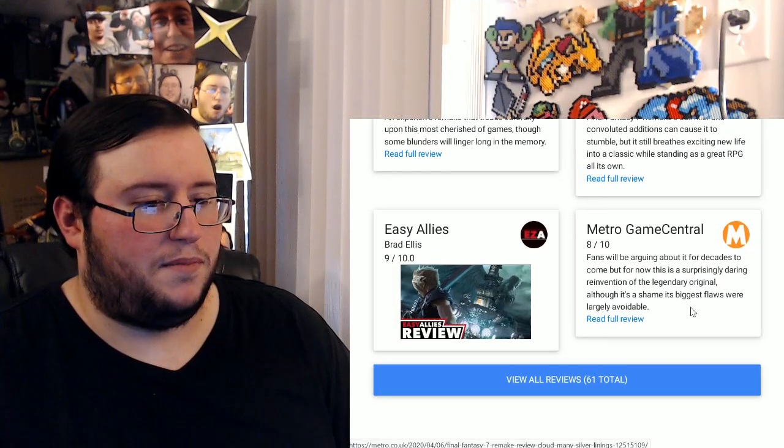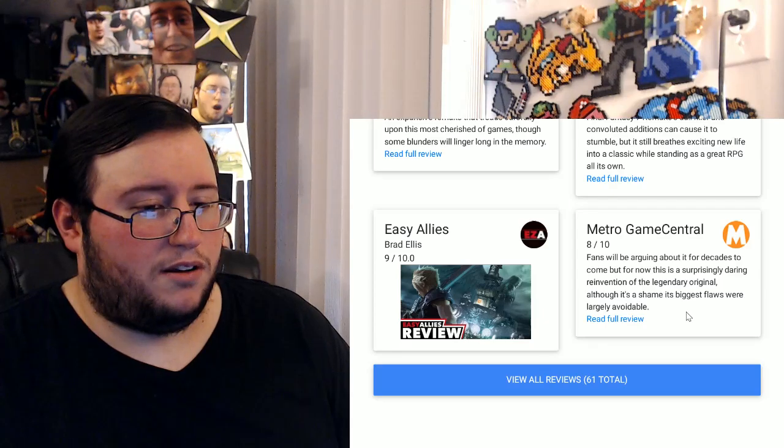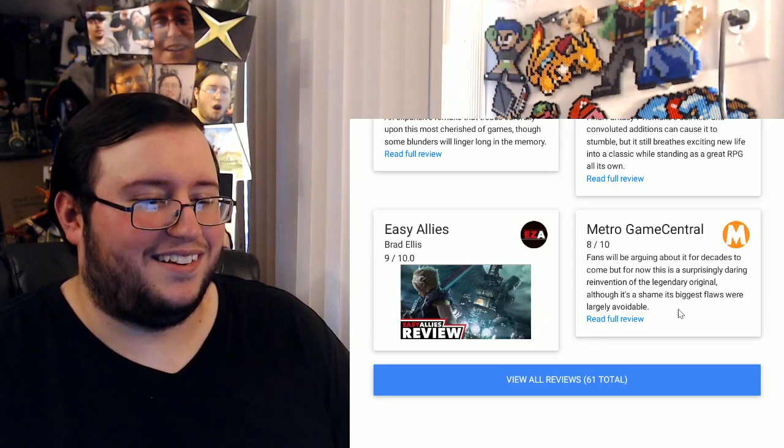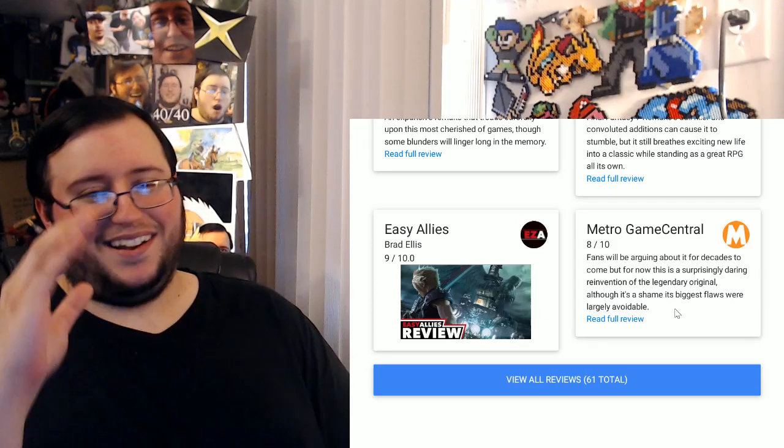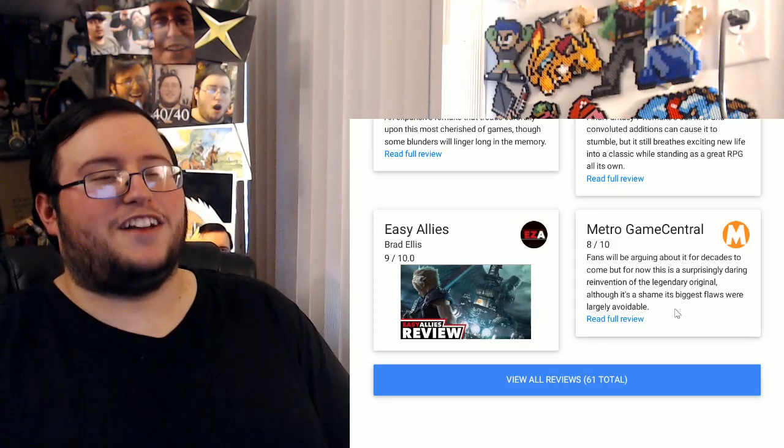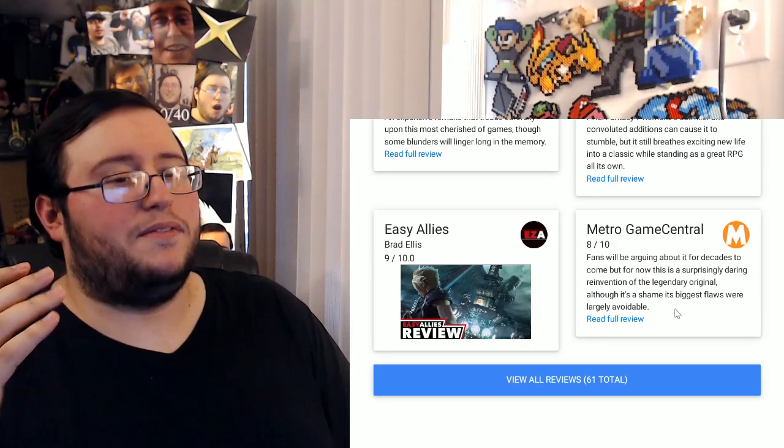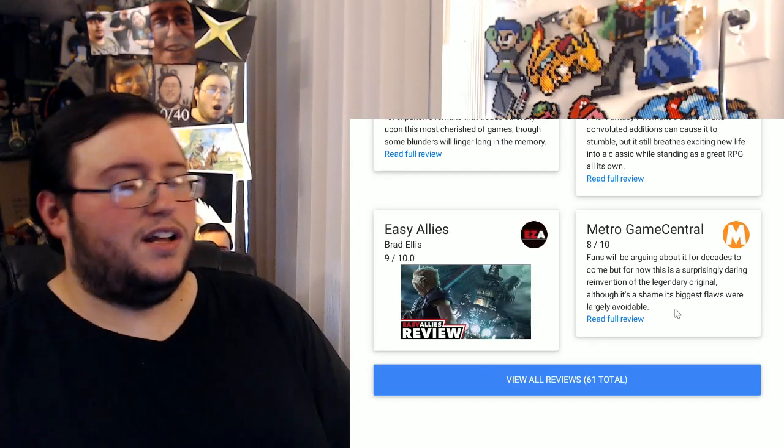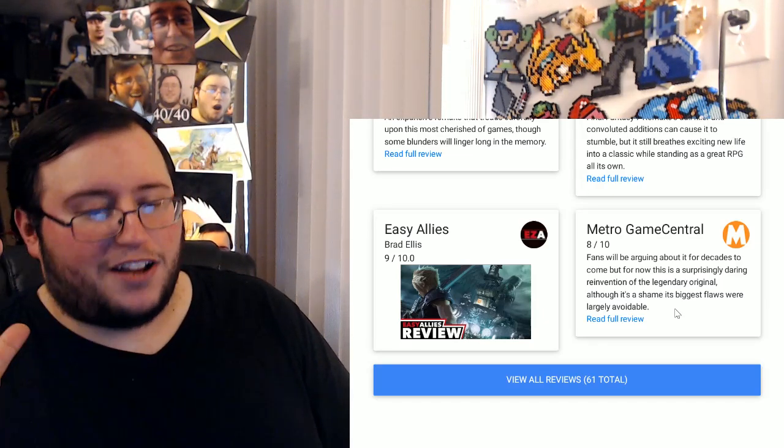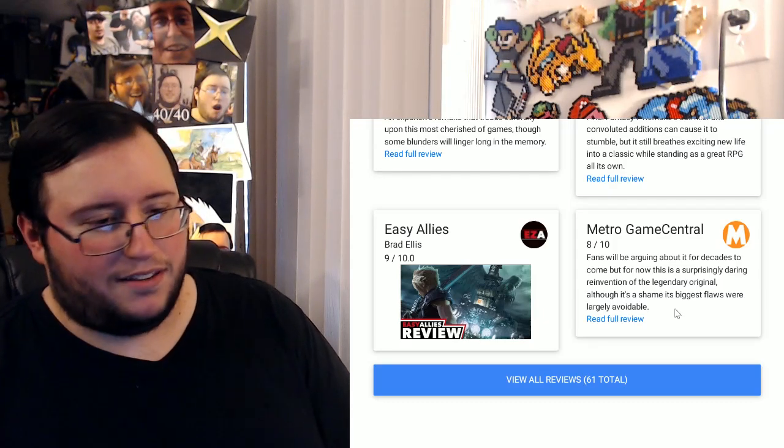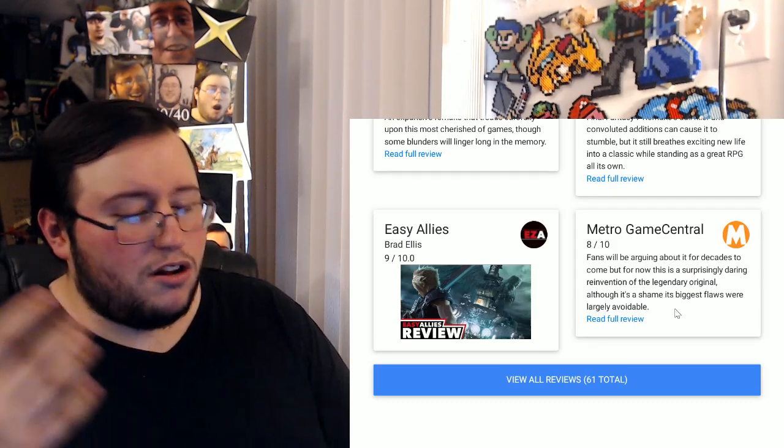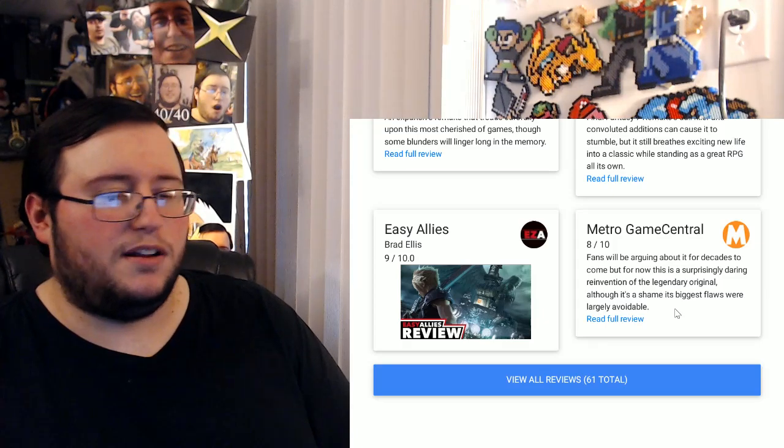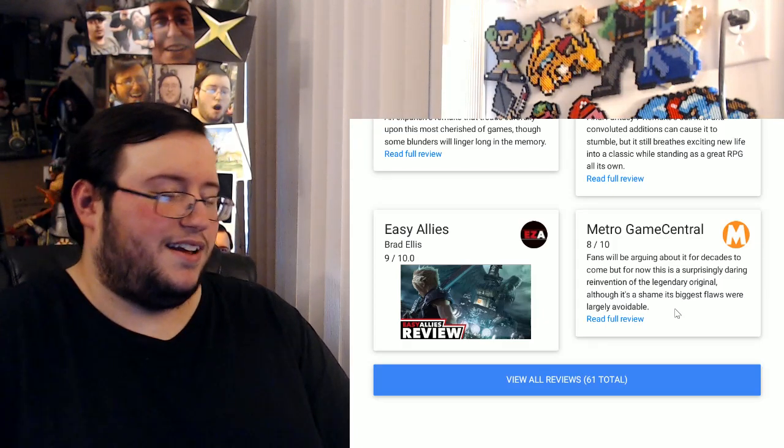Yeah, Brad reviewing that makes sense. Fans will be arguing about it for decades to come, but for now this is surprisingly daring. I'm just, I'm sorry, I just flash-forwarded to 2030 if I'm even, if any of us are still alive, me included, just hearing, I just flash-forwarded, me older listening to some asshole complain about it, like you know what, Final Fantasy Remake Part 1 of 18 was terrible or whatever.